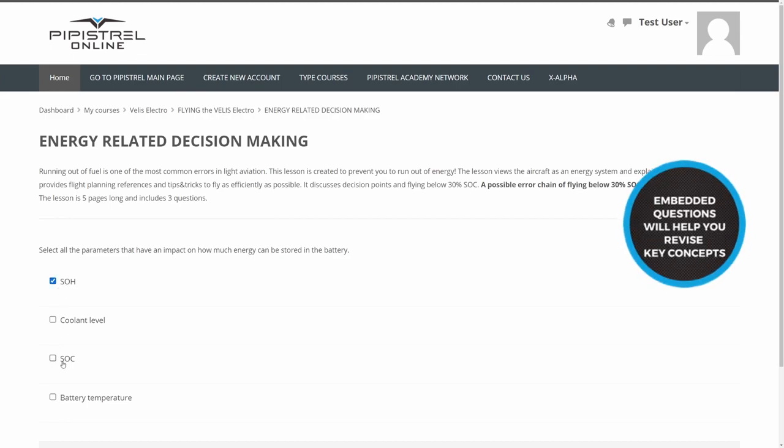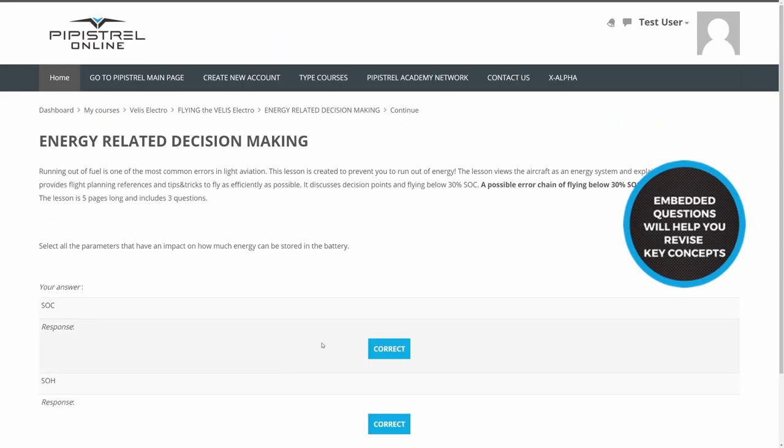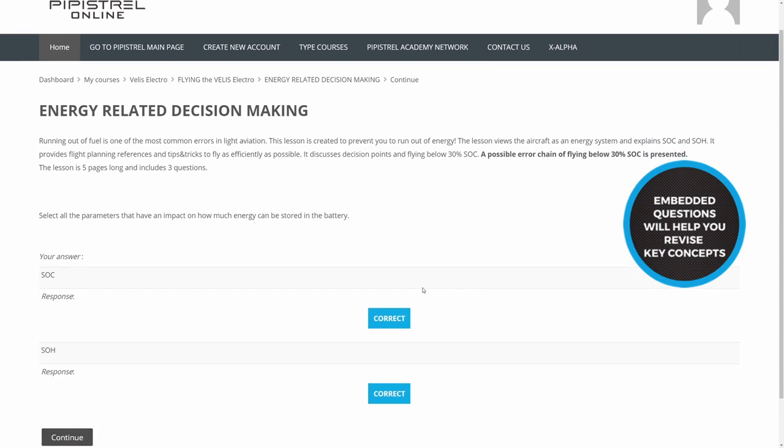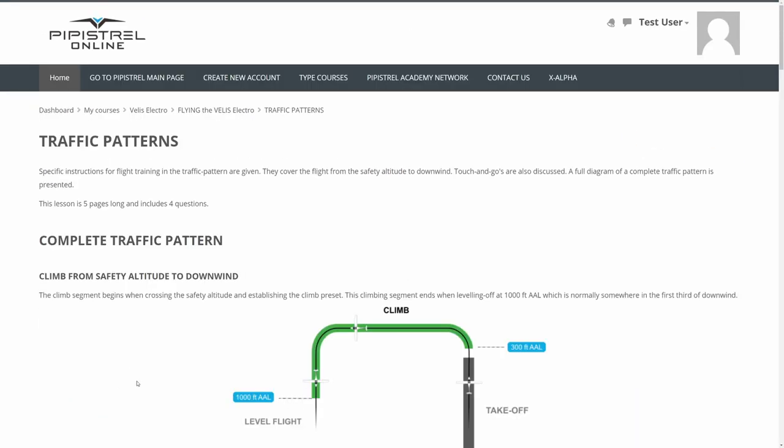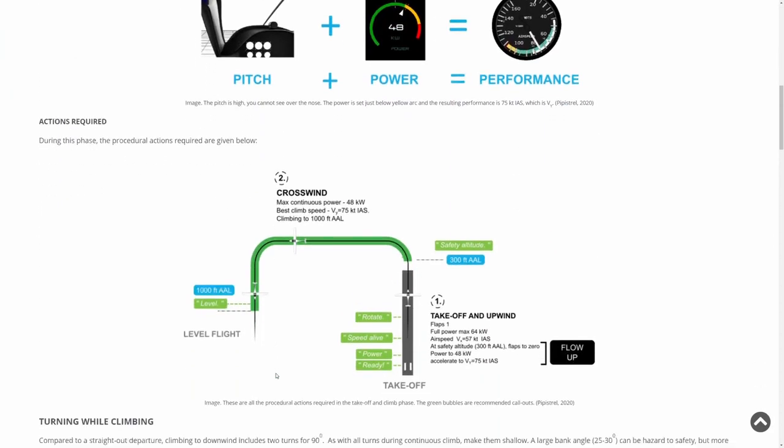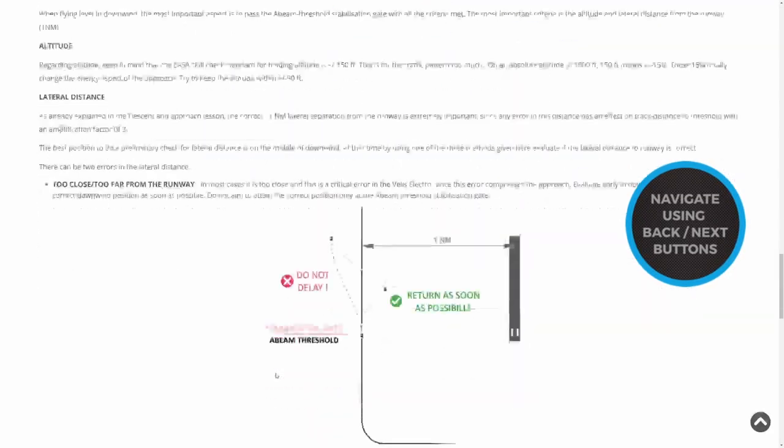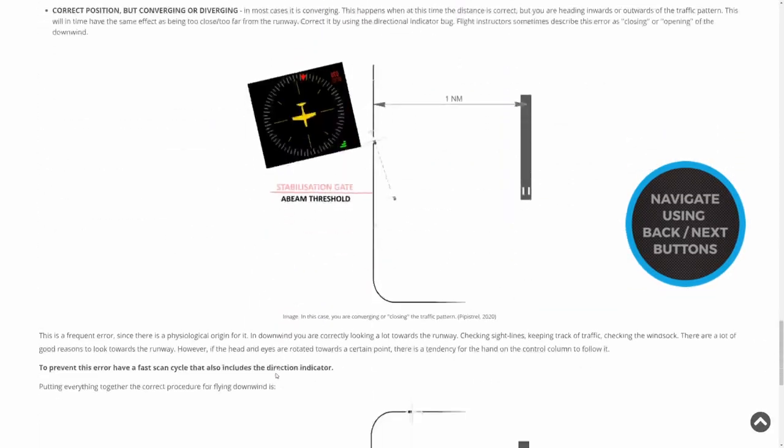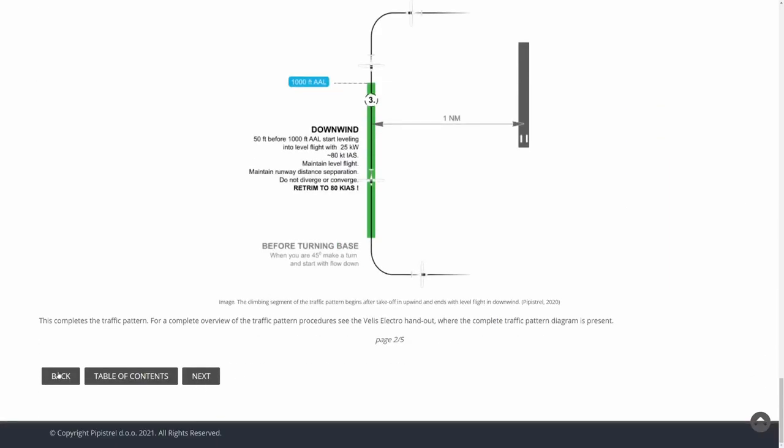Embedded questions in the lessons help you revise the key concepts of the specific lesson. Graphics, video and text are used to explain the most important differences between piloting a conventional piston-powered airplane and an electric airplane. The course content is built with your needs in mind.